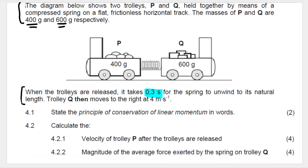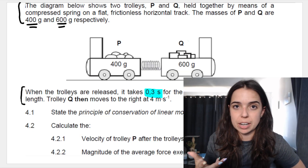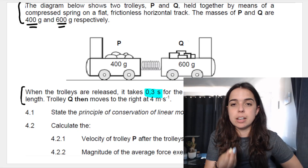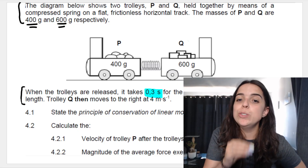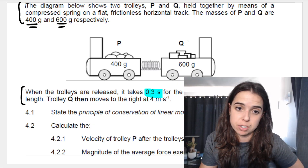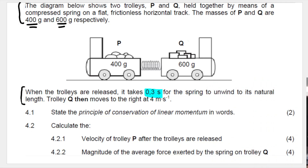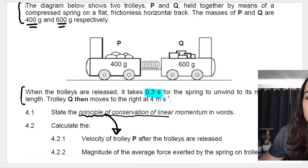A teacher tip: when they ask you to state a principle or state a Newton's law, you are 90% of the time — maybe more — going to use that principle or law in one of the upcoming questions. They ask you to state the principle of conservation of linear momentum, and then they want the velocity of trolley P after the trolleys are released. We are going to use the principle of conservation of momentum to calculate that velocity.